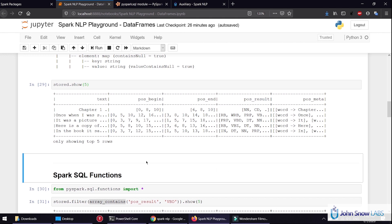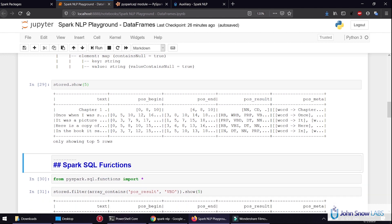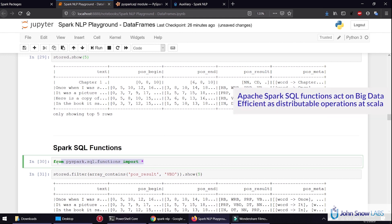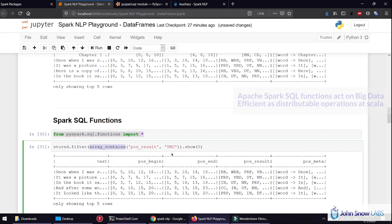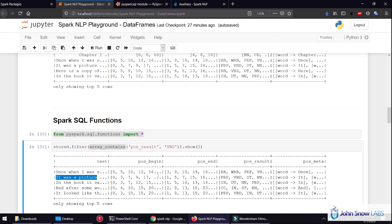So let's take a deep look into how we can use this to extract important information. One way is to use Apache Spark functions located in PySpark.sql.functions. If we import that, we get functions such as ArrayContains, which checks whether in an array we have a specific value. For example, if we want to check if a part of speech annotation has verbs, we can call a filter operation on the DataFrame using ArrayContains, so it only leaves us with sentences that have at least one verb, or VBD.